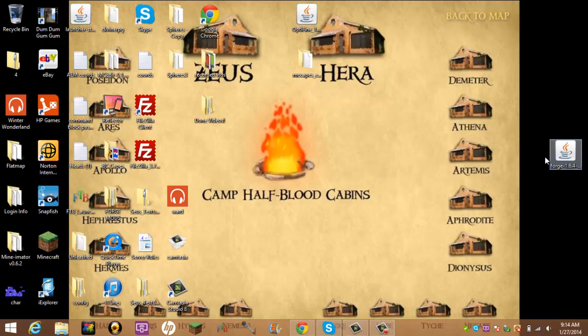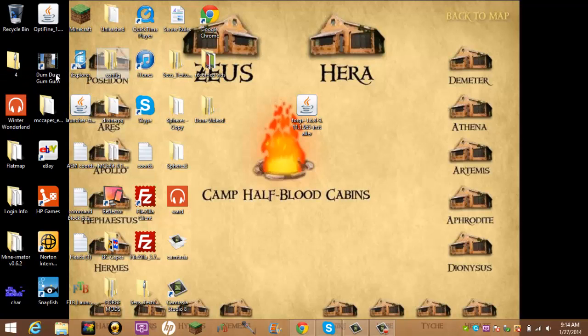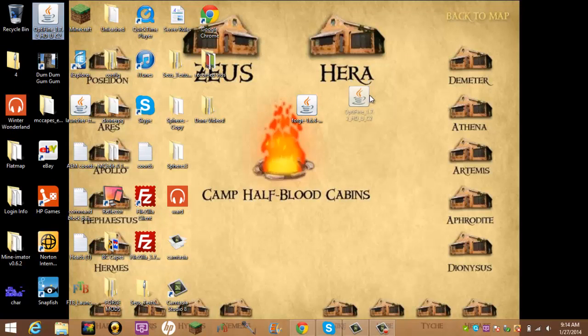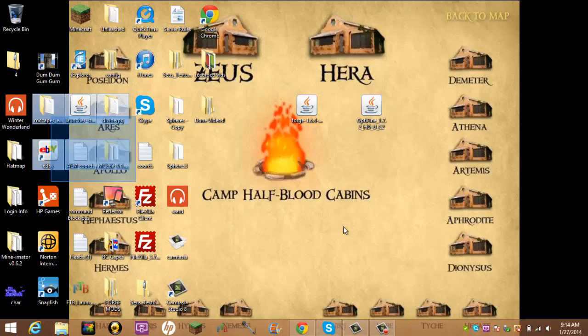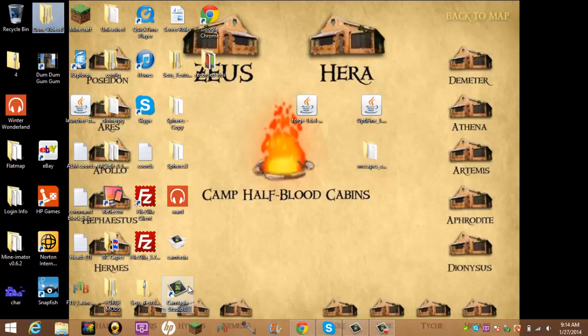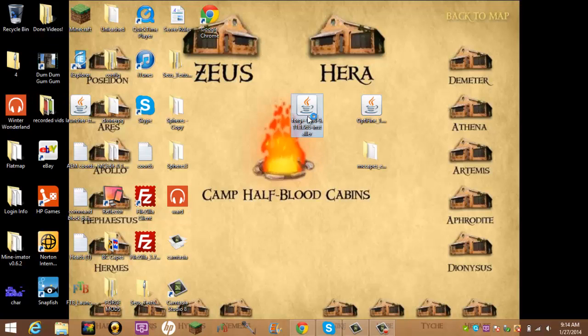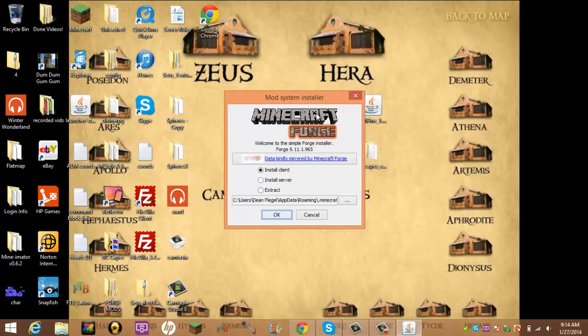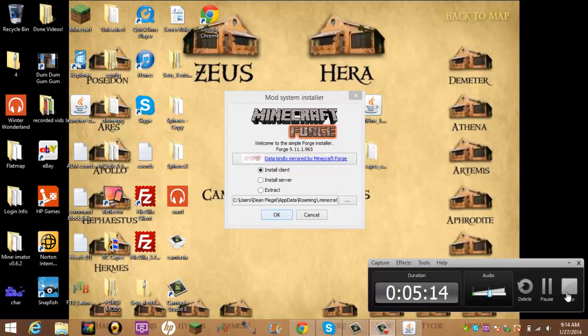Sometimes that will happen, just go back and click it again. So you skip Ad. And then it will give you minecraftforgeinstaller.jar. What just happened?